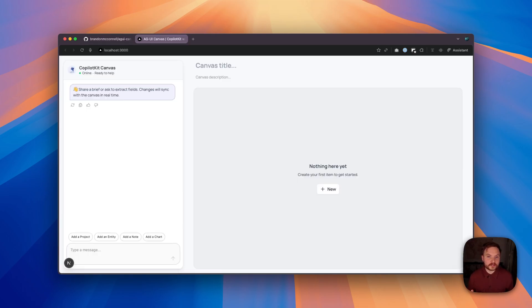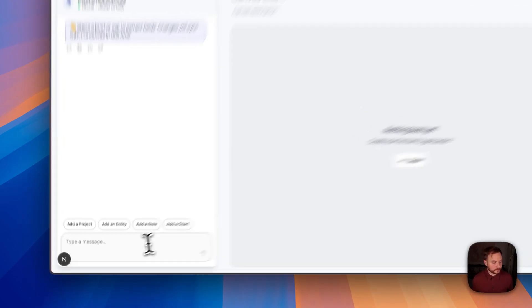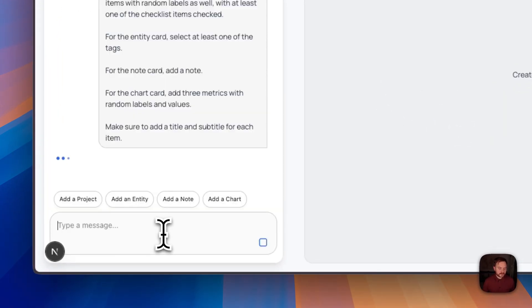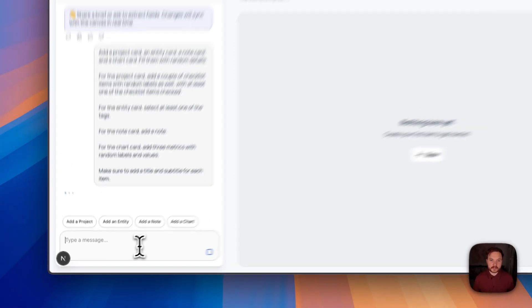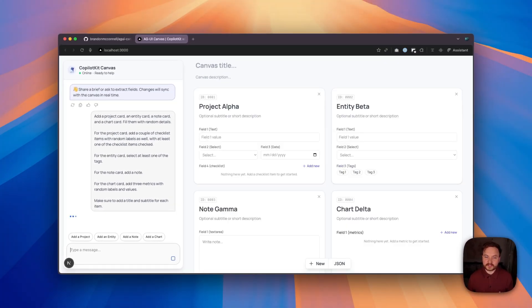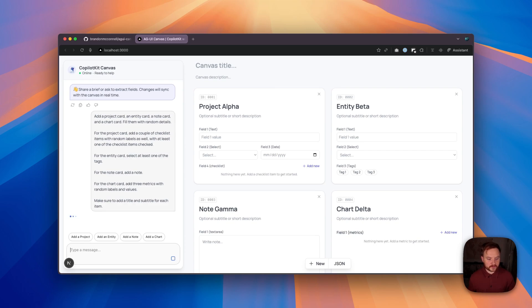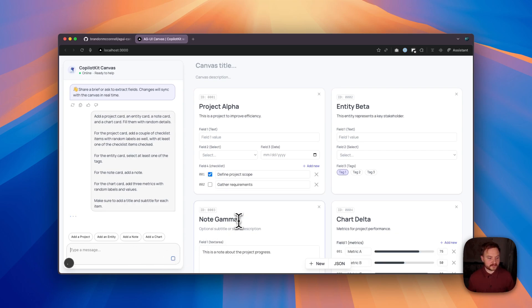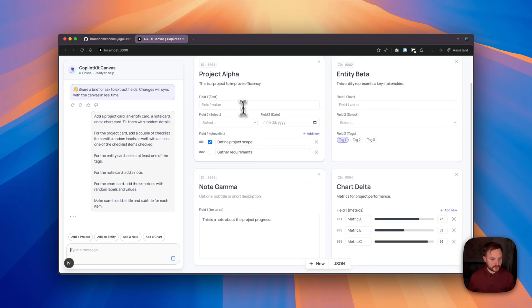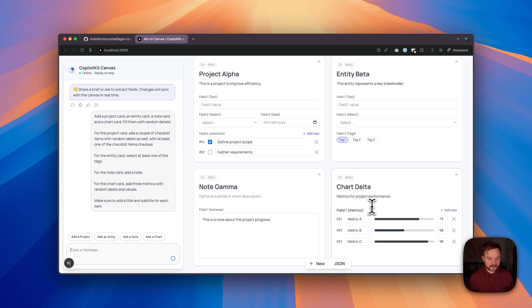Now, I've already gone ahead and done that here, so that you can see what your project will look like once it's live. I've also prepared a prompt that I'm going to use with Mostra to have it generate a number of items of different types, so that we can see it draw these to the canvas. So we have a project card, an entity card, a note card, and what we call a chart card. It first creates these cards and then continues to populate them using sample data. So we can see we have project alpha, entity beta, note gamma, chart delta.